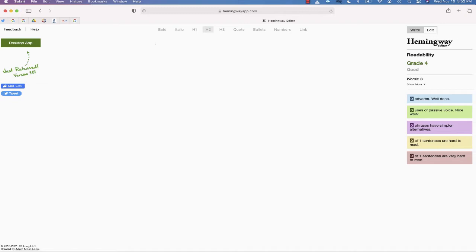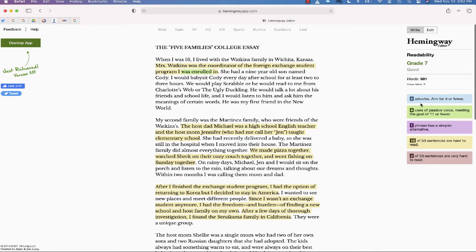So all you do is copy what you've written and paste that inside the Hemingway app. You look over here to the side and see that each part of your essay is coded in different colors.